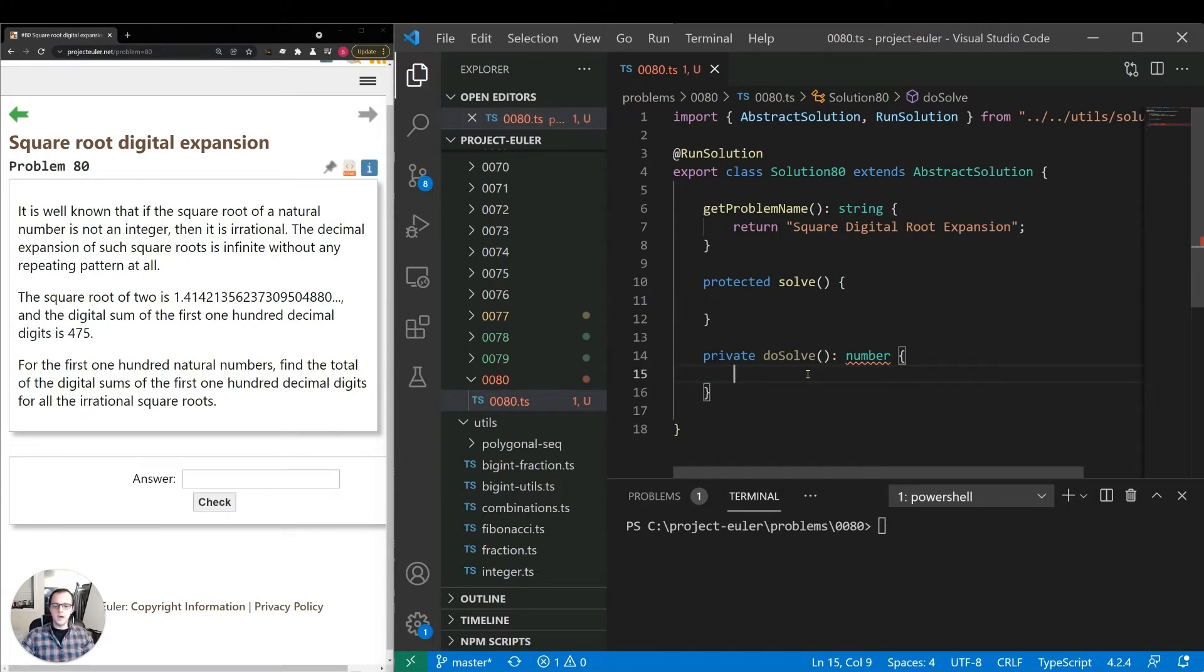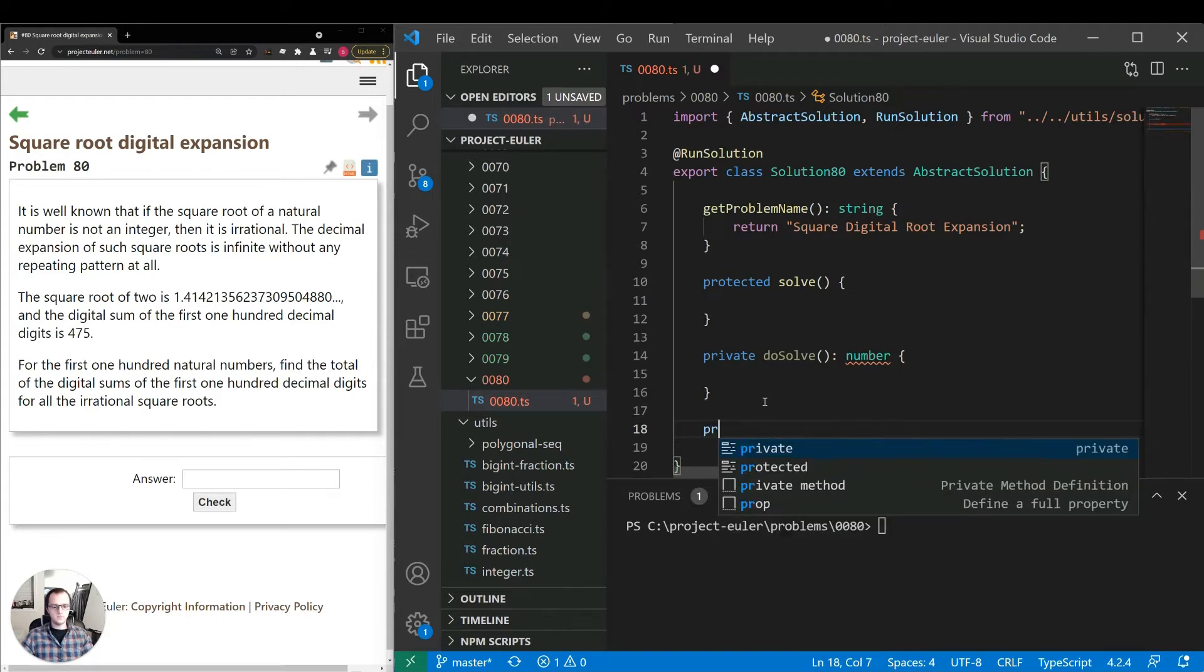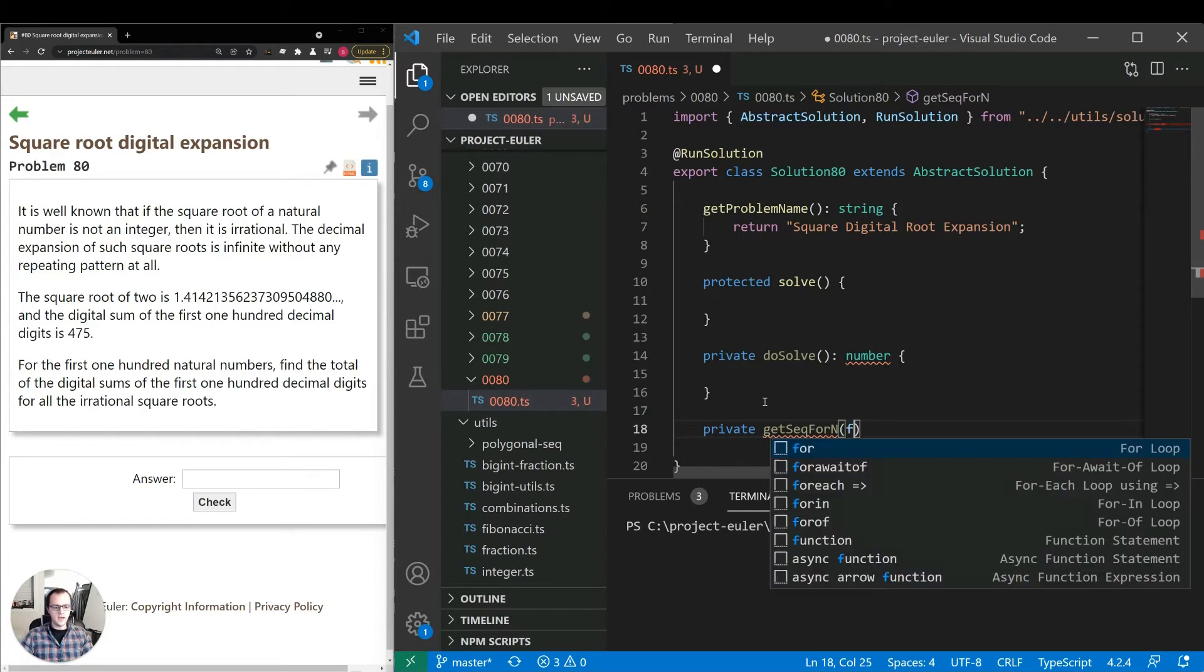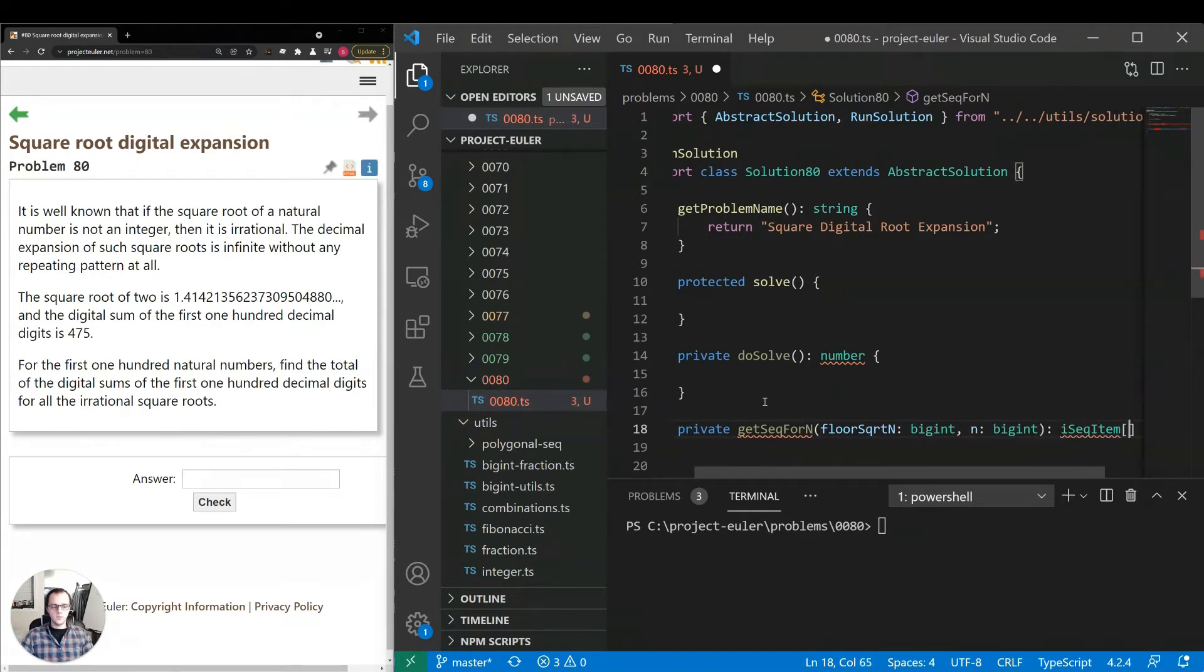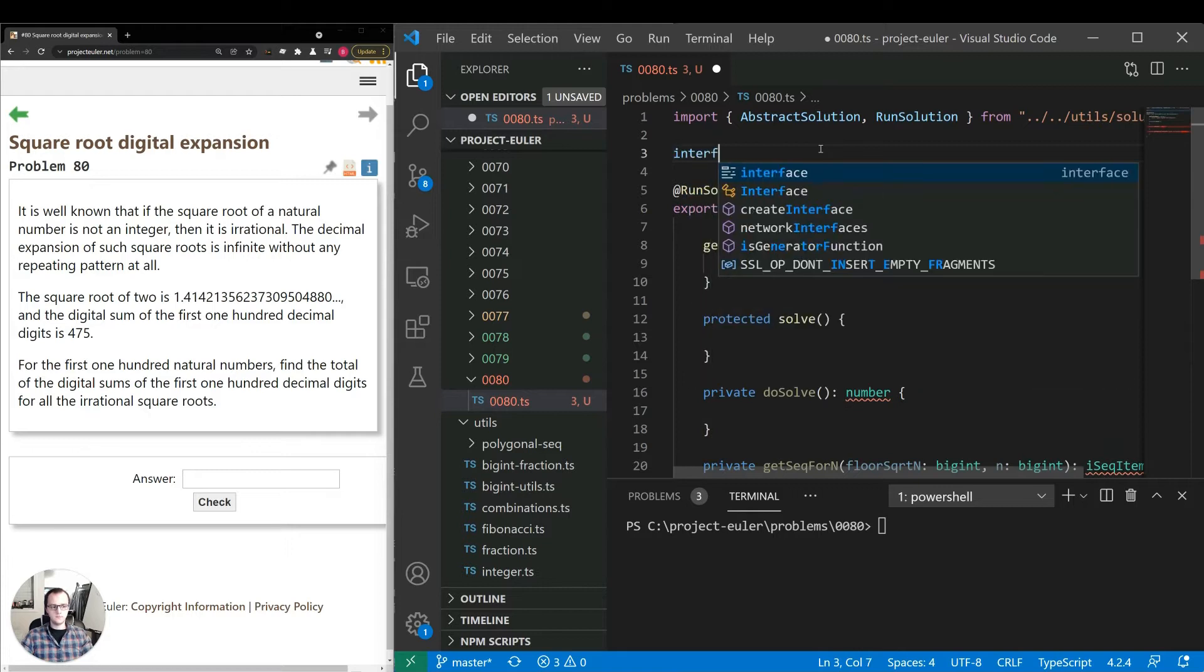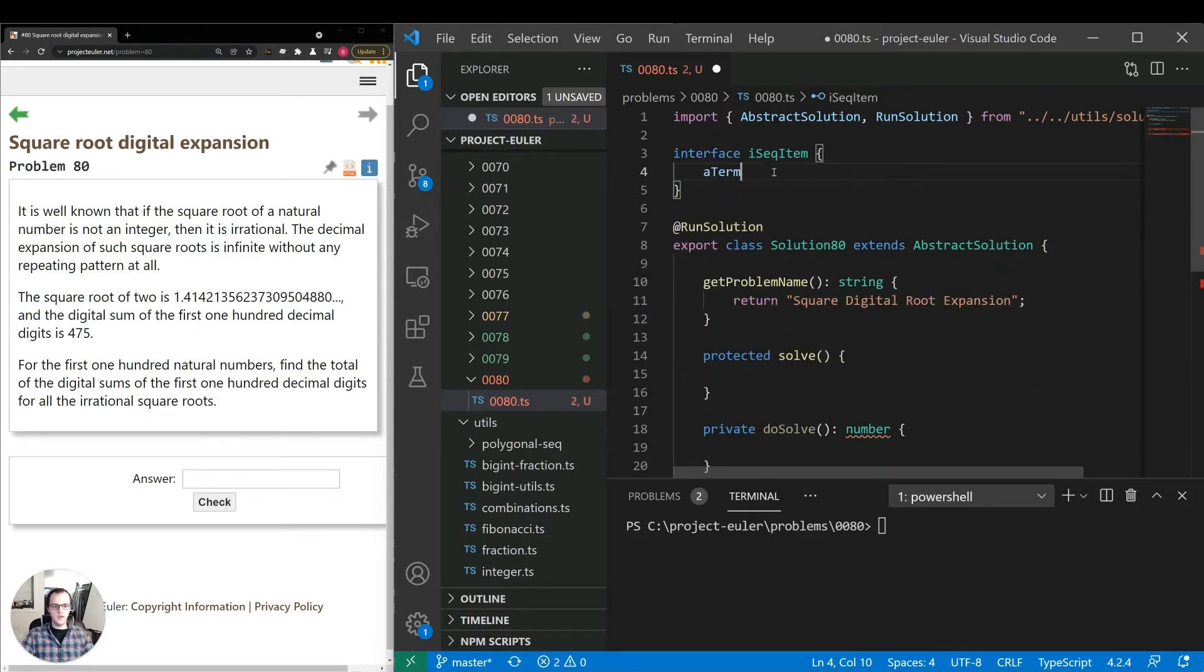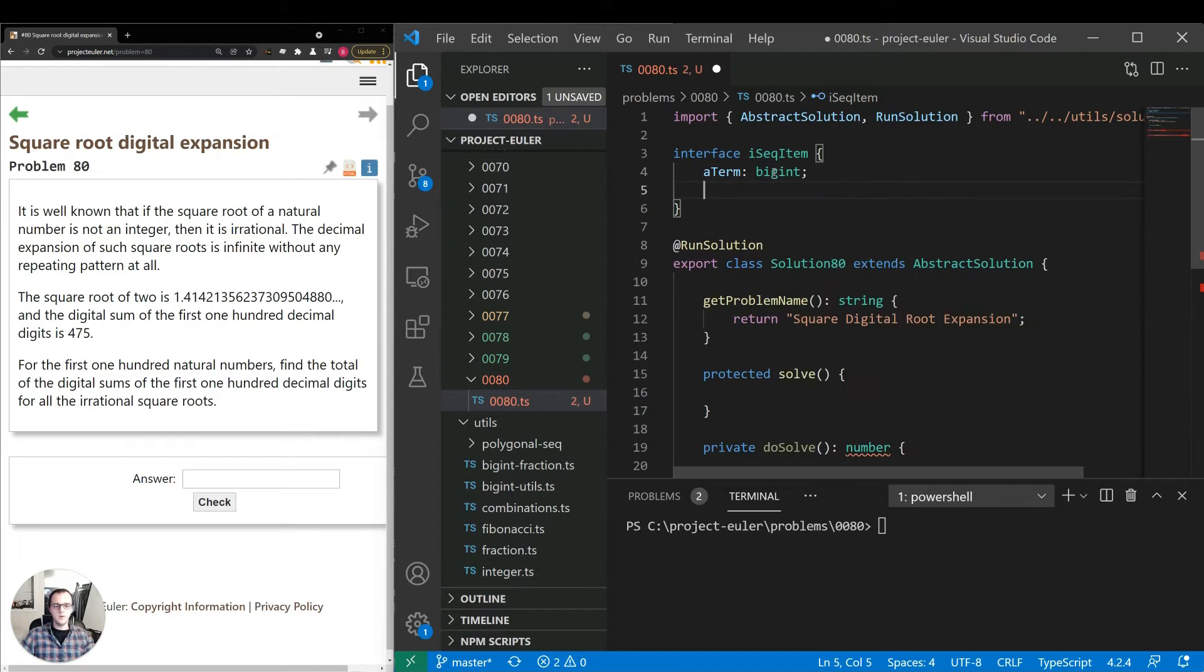First, let's think about how to generate the continued fraction. This is something we've done in previous videos, so we're taking a similar approach. I'm going to make a method getSequenceForN. The first term, the initial condition, will be the floor of the square root. We'll work with big ints because of how large these ratios will get. We'll return an array of sequence items, so we need to define that quickly.